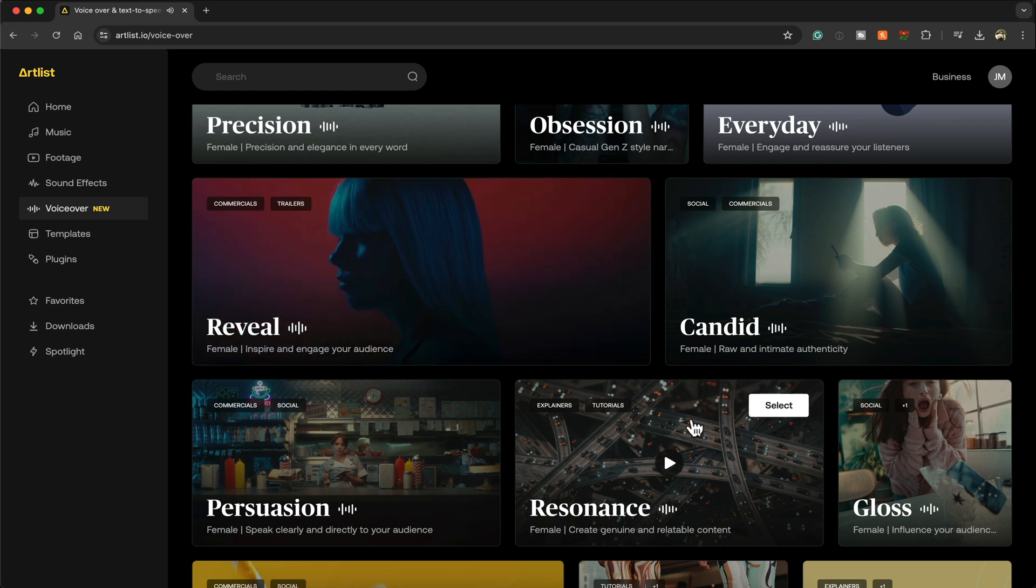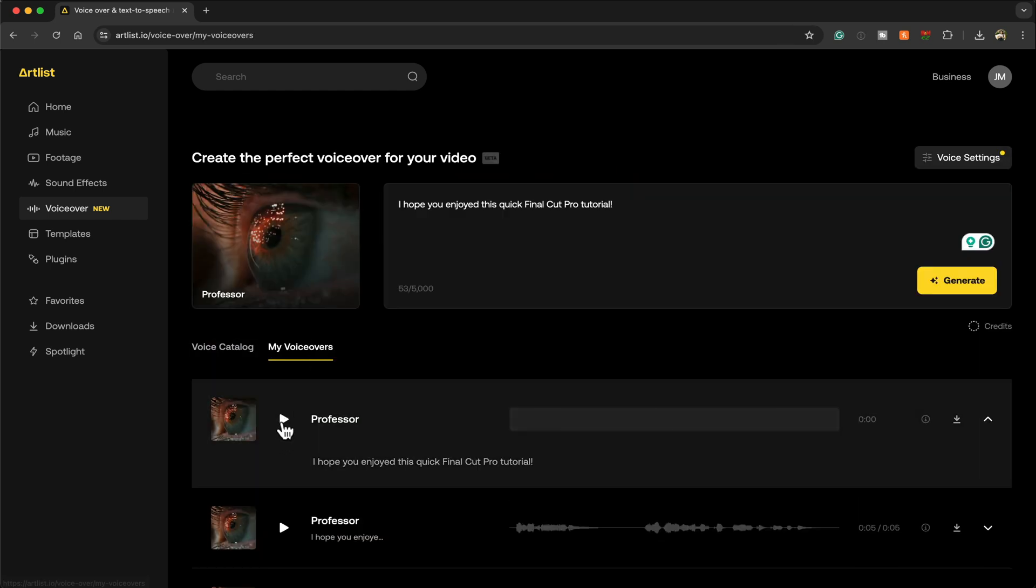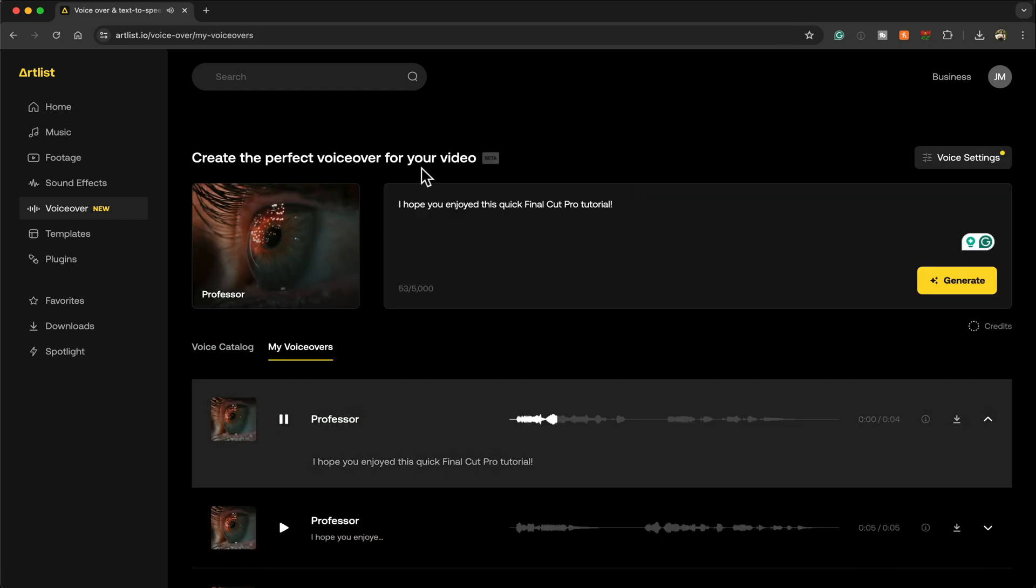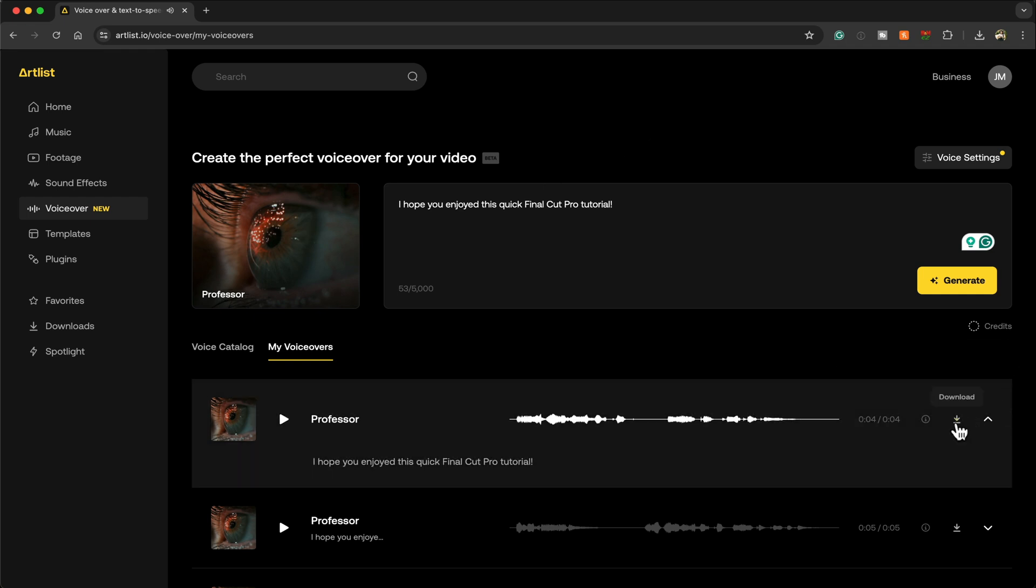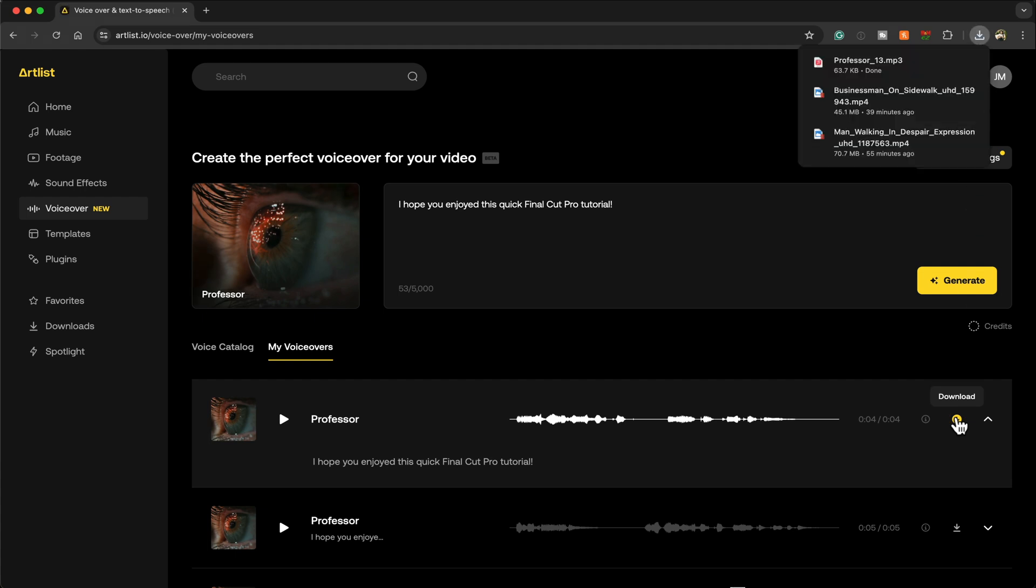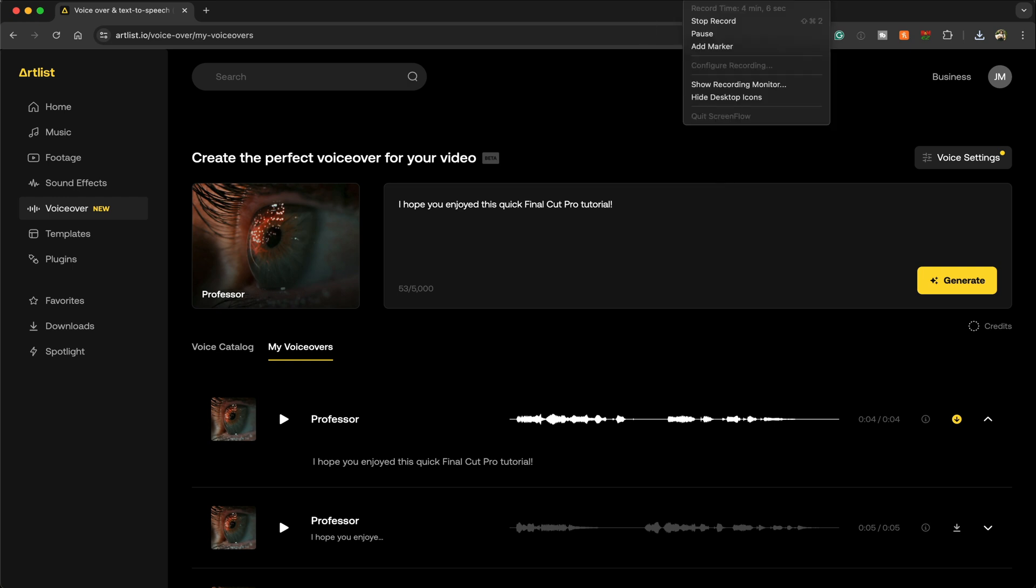It's a very easy platform to use, and once you've created your perfect voiceover, go ahead and download it by clicking on the download button, and it will download it as a high-quality MP3. It's as easy as that. So don't forget, when you use my link down below, you'll get two free months to your subscription. Check it out.